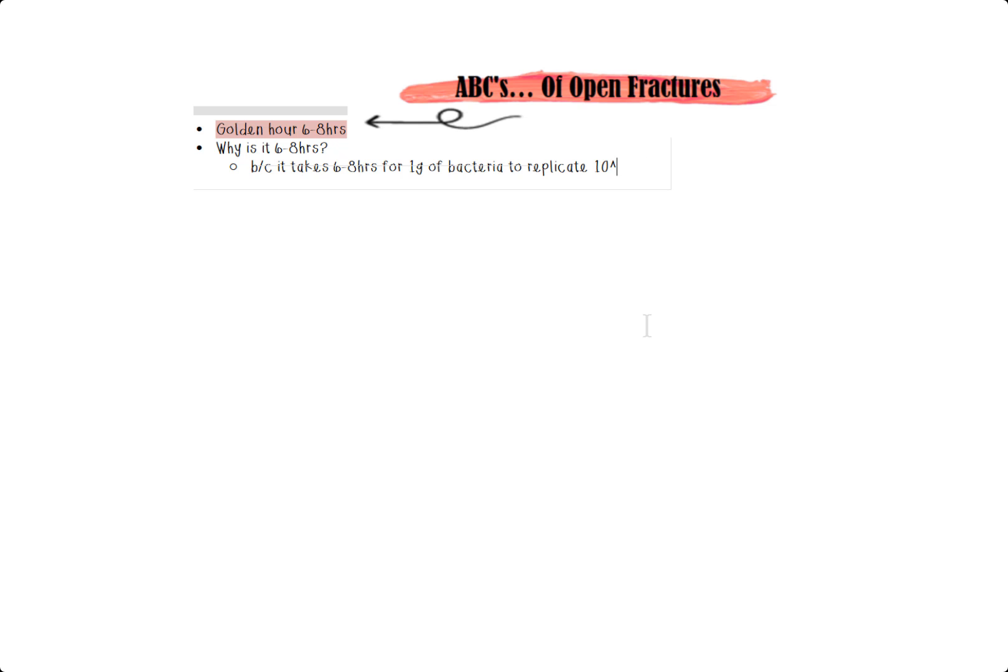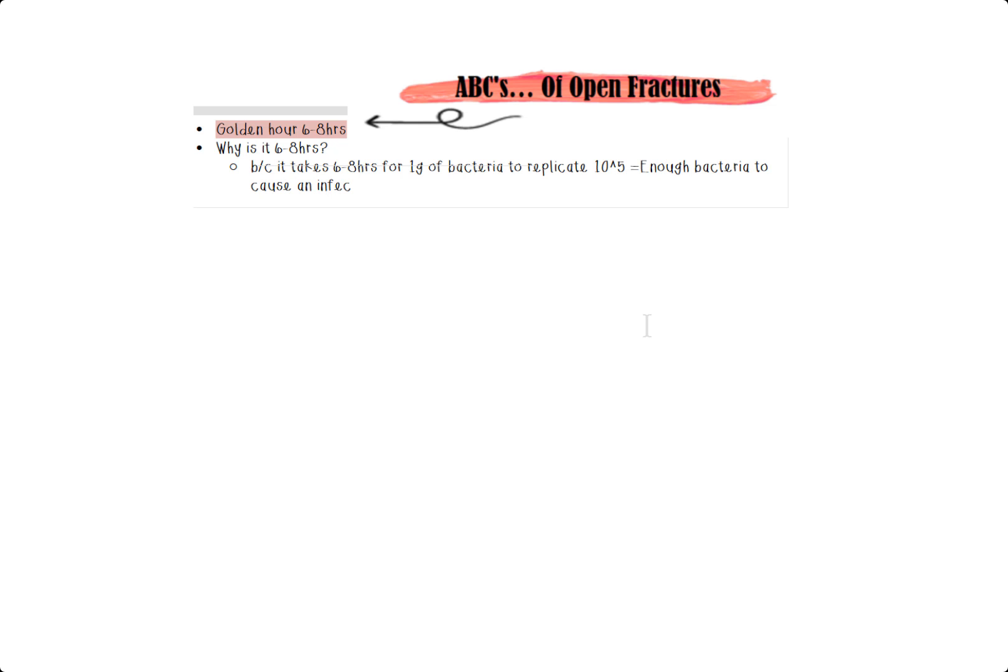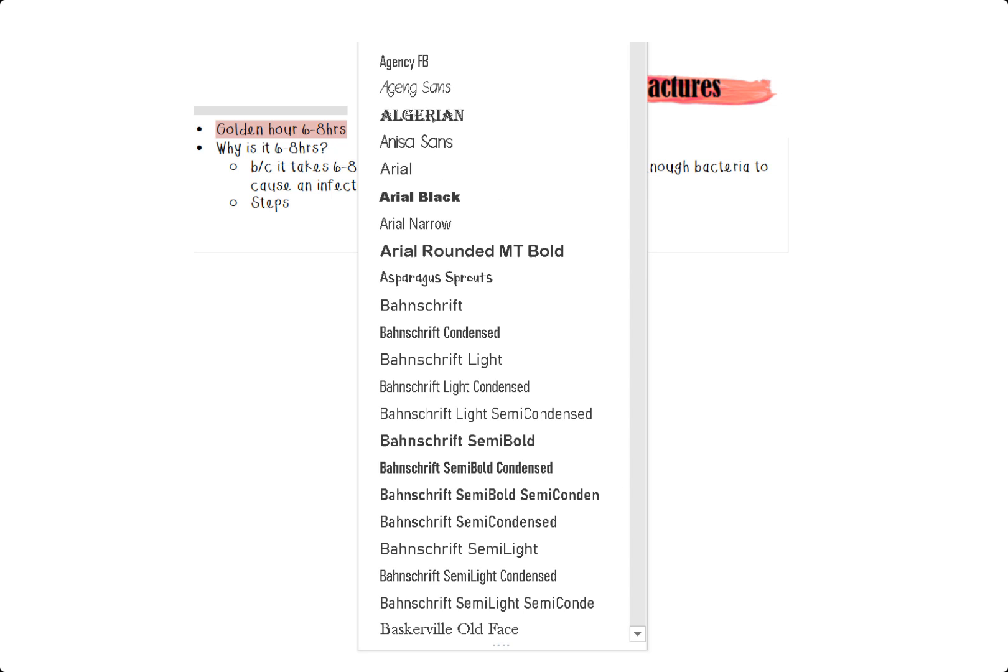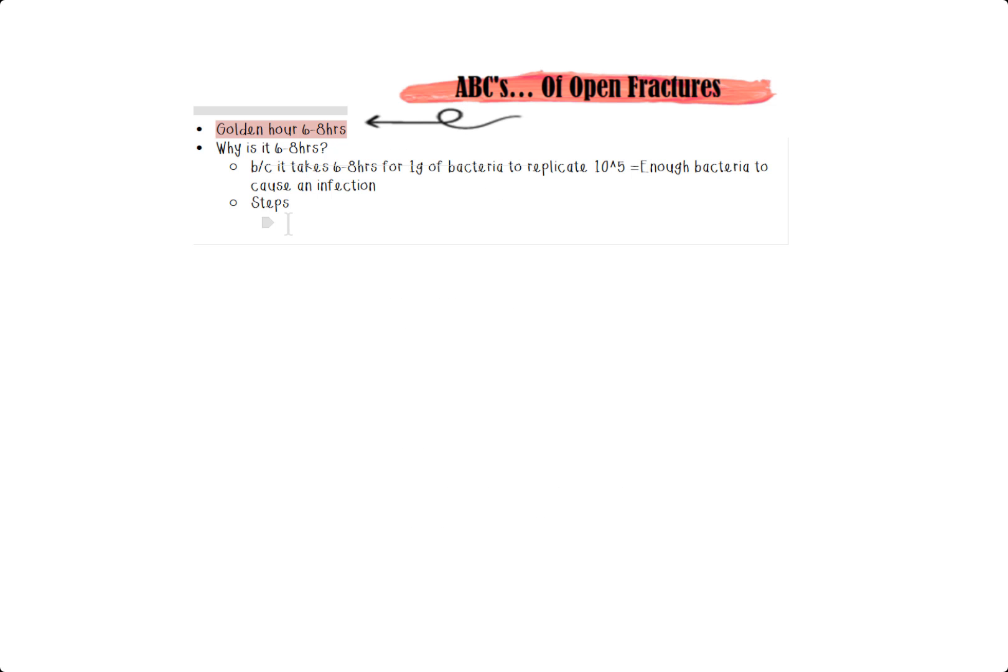So now, guess what? You don't need to memorize it. You know the exact meaning behind it. And definitely, this is a super high yield topic. Now, I'd like to get into the first seven steps that you need to take in order to treat an open fracture. And I want to simplify it into this called ABCs. And we'll talk about this little mnemonic as we go through it.